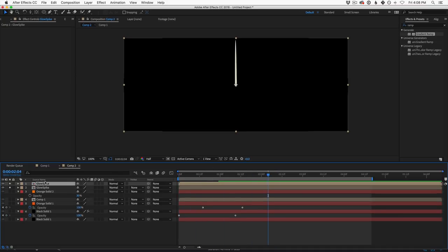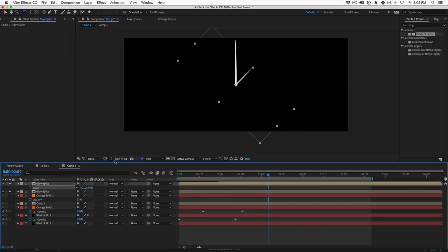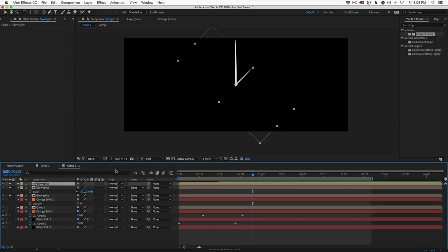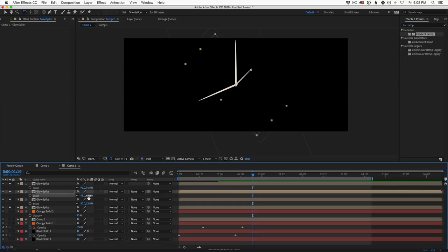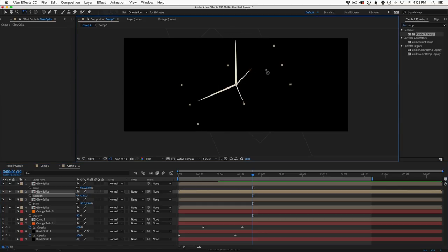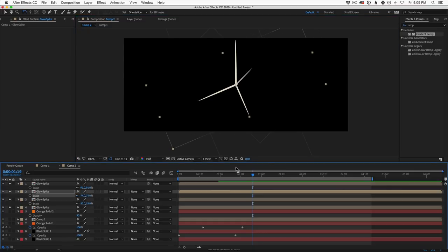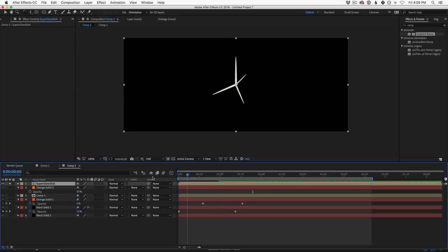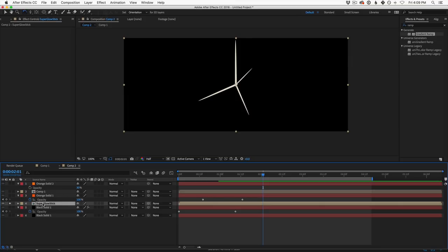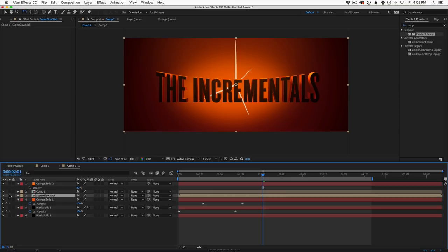These are our little light glows — we'll build a bunch of them. With the solid selected, hit Shift+Command+C to pre-compose it — call it 'glow spike' and move all attributes into the new composition. Now duplicate the glow spike, hit W for rotation and S for scale to create different angled spikes at various sizes. You're in painting mode here, creating a little world. Then select all the spikes, Shift+Command+C again — call this 'super glow stick'. All the animation is now in one pre-comp.